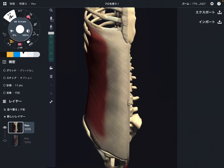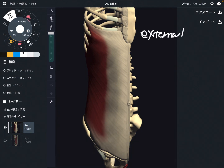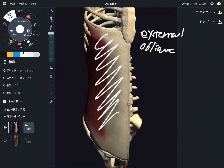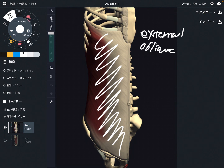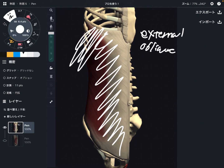In this video, I am going to explain the anatomy of the external oblique, which is this muscle. This is part of the ab muscle. I am going to explain its origin, insertion, and function. The origin is on this side.